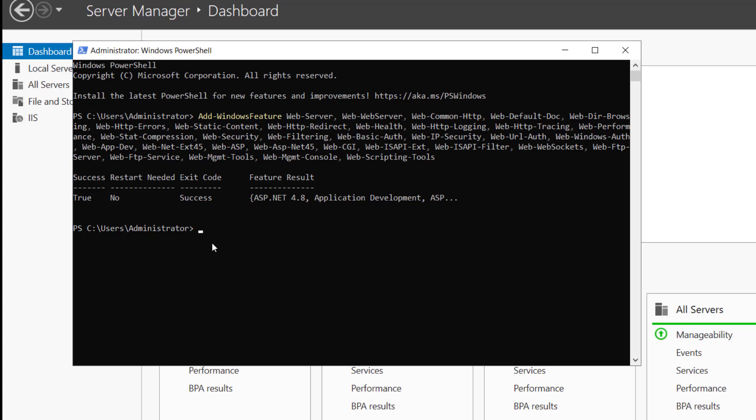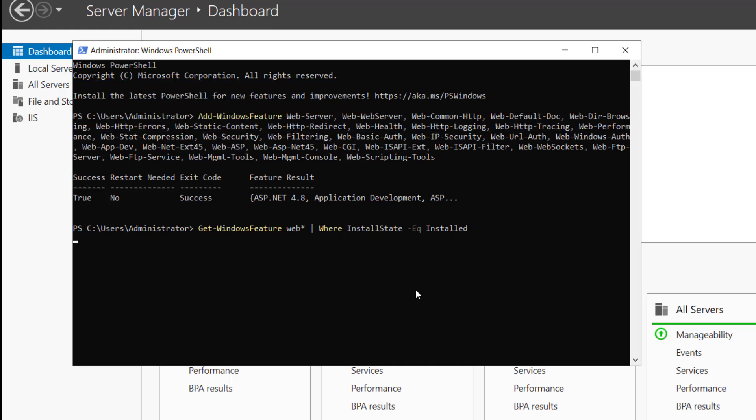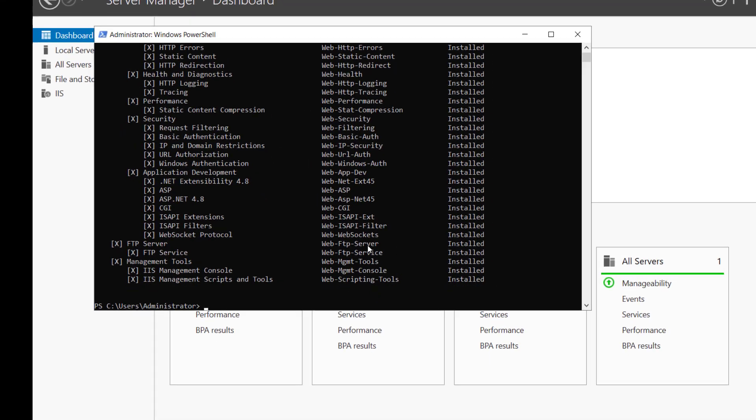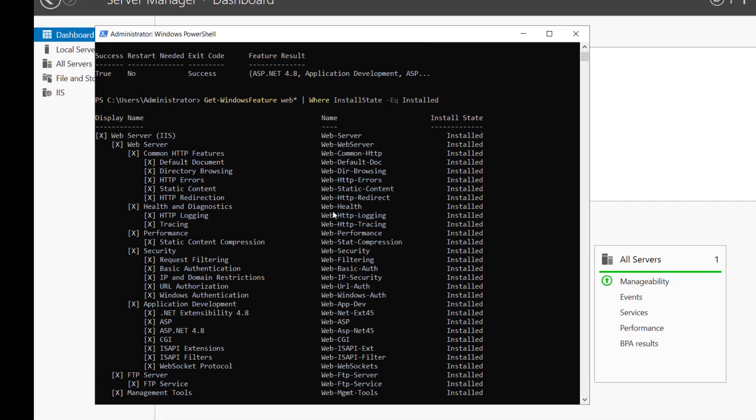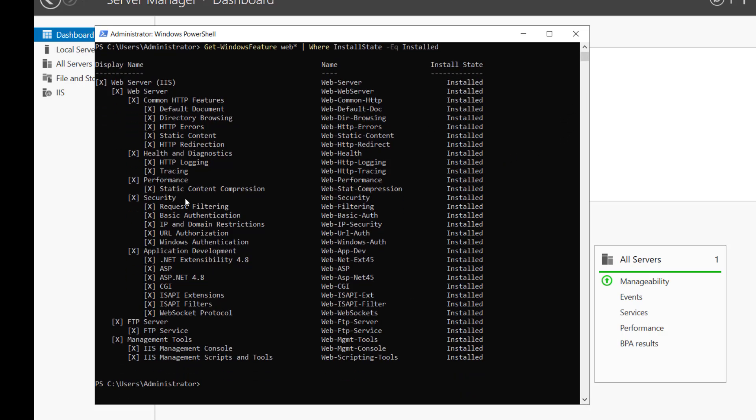If we run this commandlet, get windows feature web where installed state is equal to installed, it will display the features we have installed. So these are the features which are installed. As we can see we have static content compression. We do not have dynamic content compression.